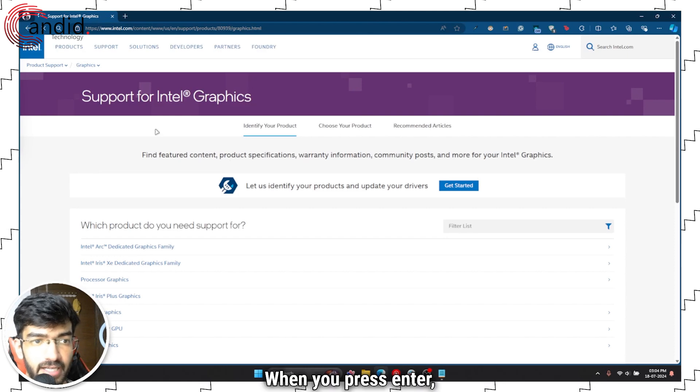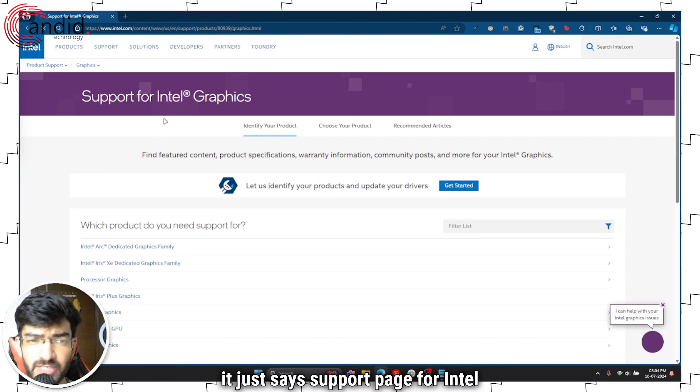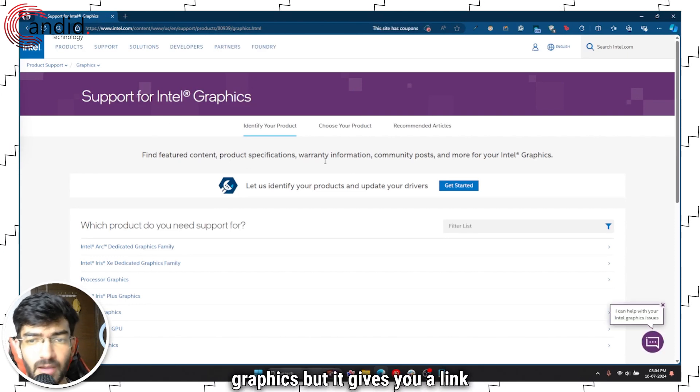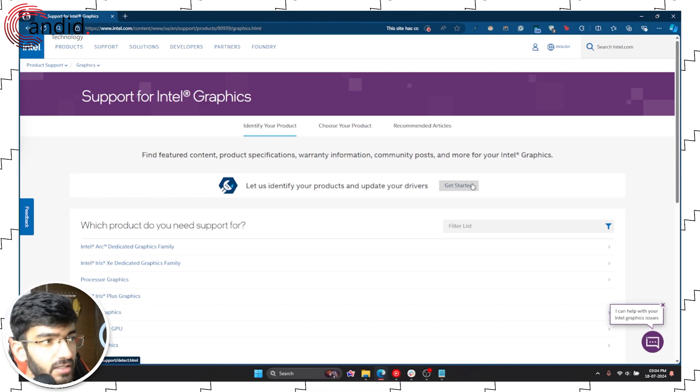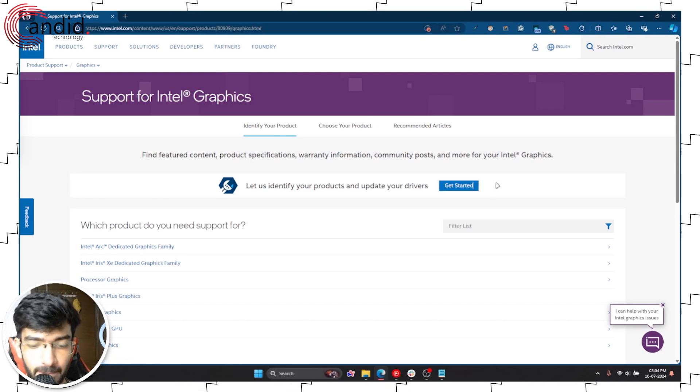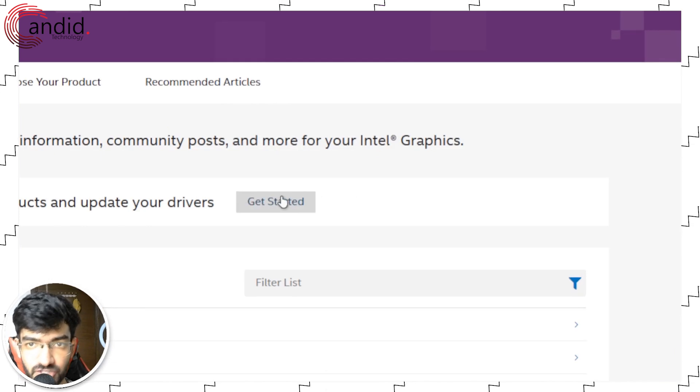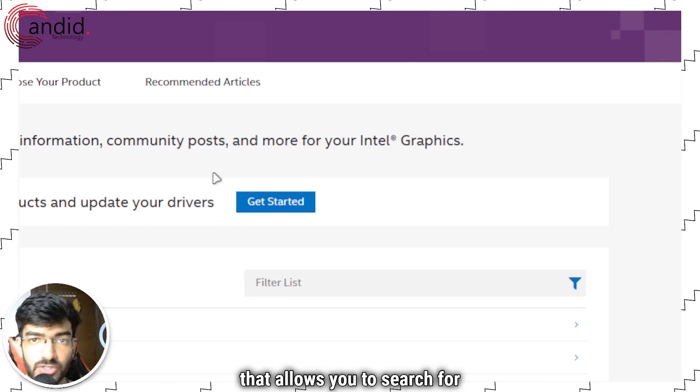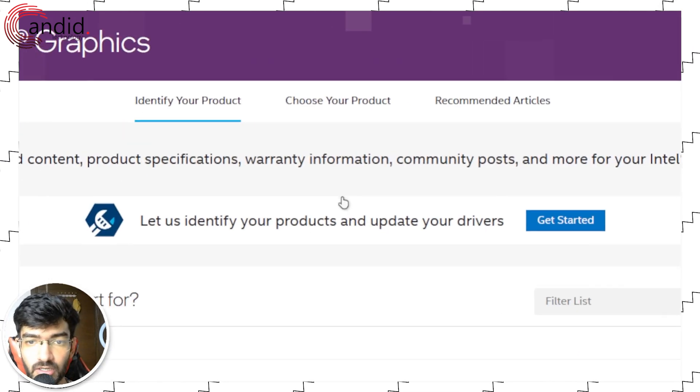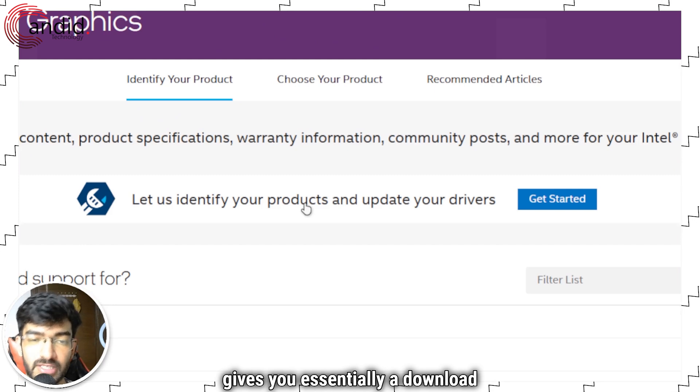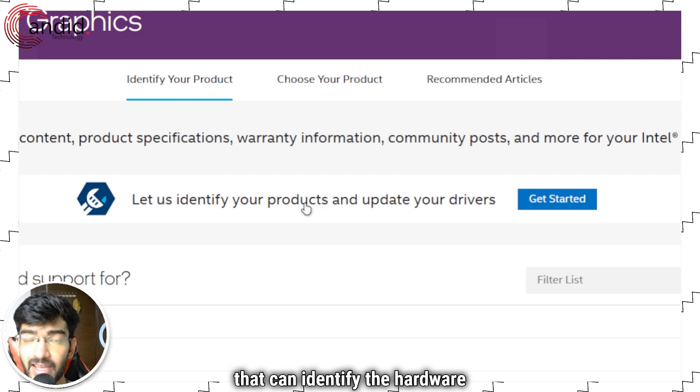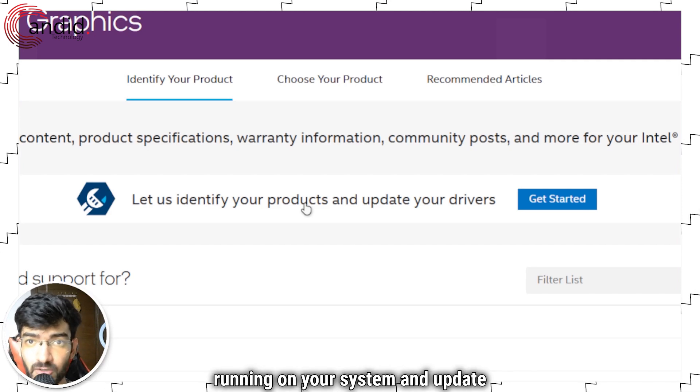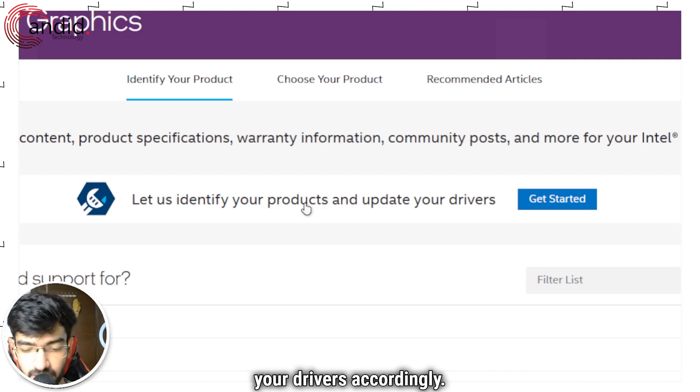When you press enter, it's a support page for Intel graphics that gives you a link to a page that allows you to search for your location and gives you a download that can identify the hardware running on your system and update your drivers accordingly.